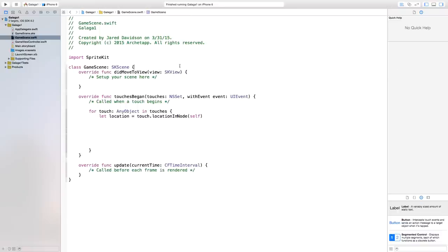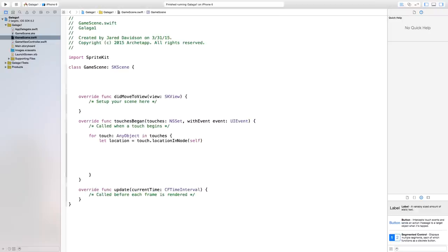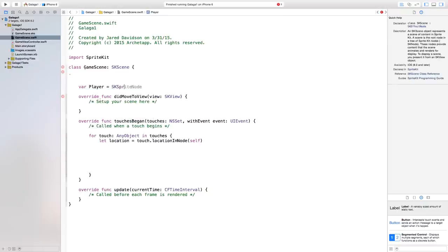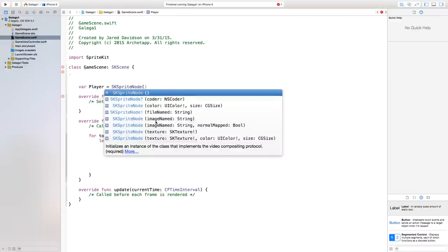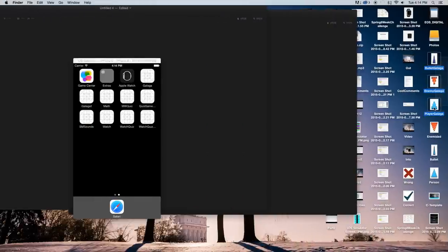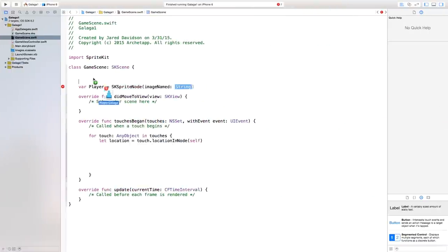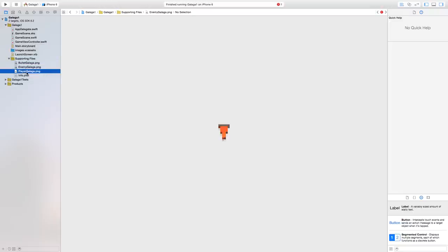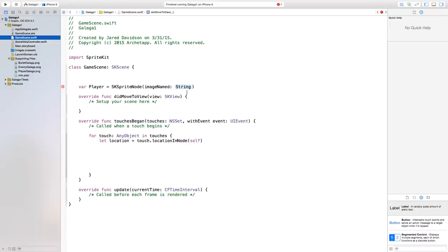Now let's go ahead and create our first sprite, which is going to be our player. So we say var player equals SKSpriteNode, open parentheses, and this is going to be an imageNamed. For our image name, we need to click and drag all three of our images into the supporting files. Now we have these three images. If we take this image, we want the player galaga, so in GameScene.swift go to the imageNamed and say player galaga.png.